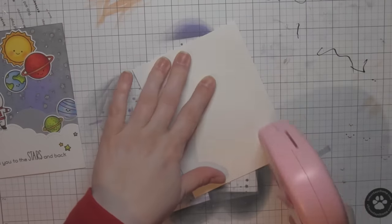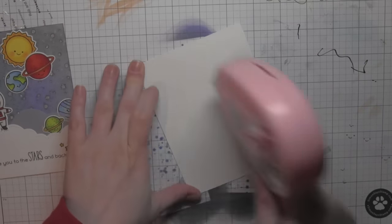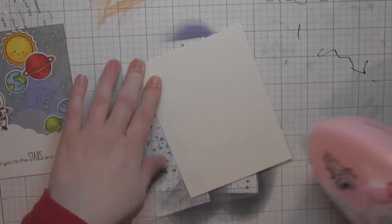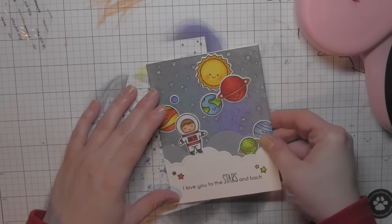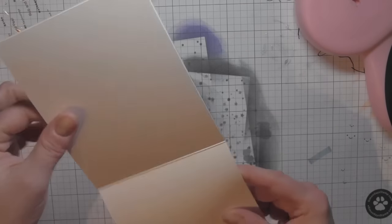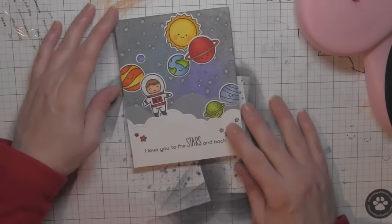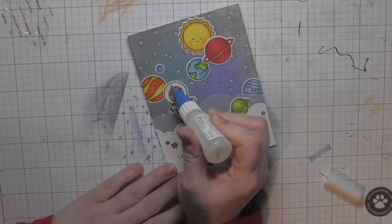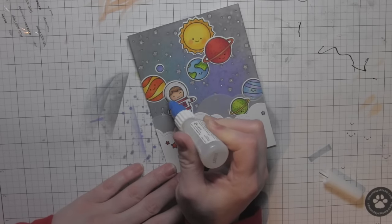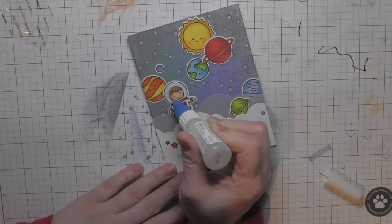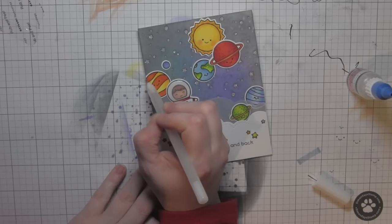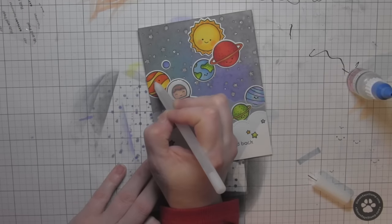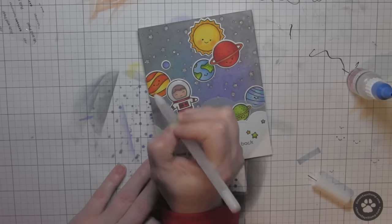I'm going to use the Mega Runner again to add adhesive to a white top-fold card base, and then I can attach my scene to that. And then all that I have left are a few finishing touches. I'm going to take glossy accents and add that to the space helmet. That's going to give it that nice glass look. I have a fine tip applicator on my glossy accents to help that. I've got a Stardust glitter pen, so I'm going to add a little glitter detail to just a few of the planets.